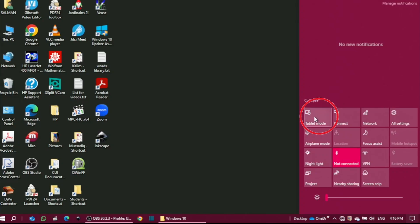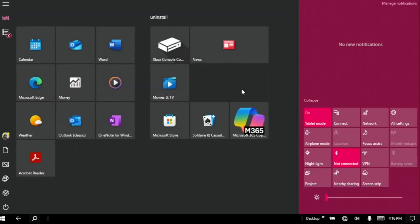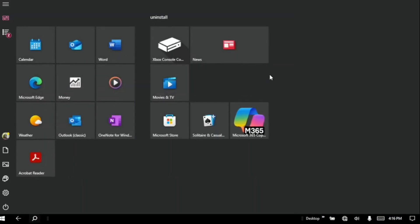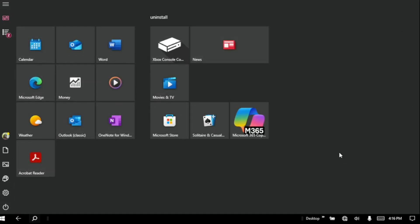If you click on the tablet mode, you see that the start menu fills the whole screen of the desktop and you are now in the tablet mode.